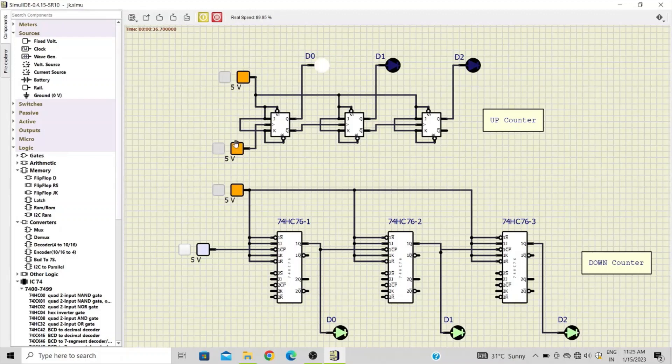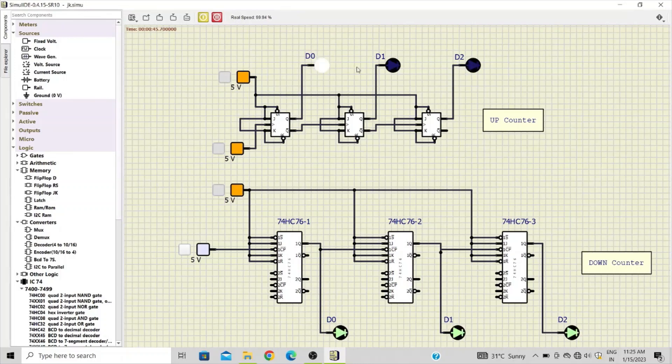So let's make it one. And now you can see, on the rising edge of this clock, D0 turns on. So earlier the data was zero zero zero, and now it is zero zero one.